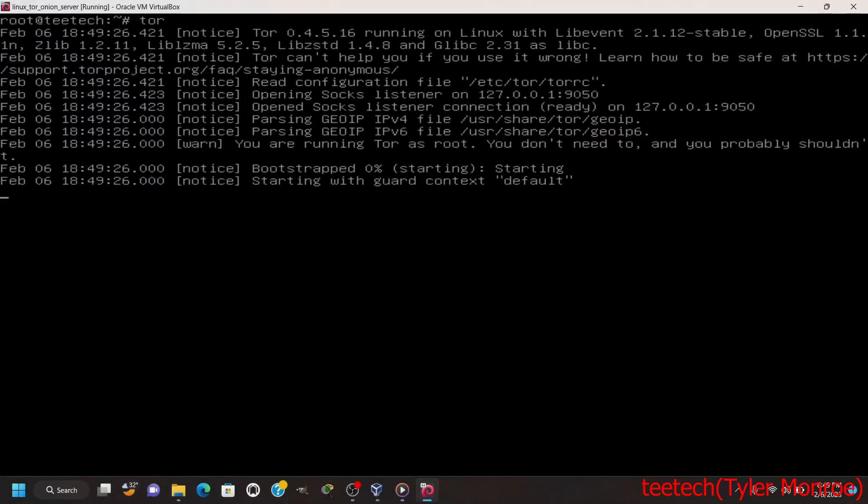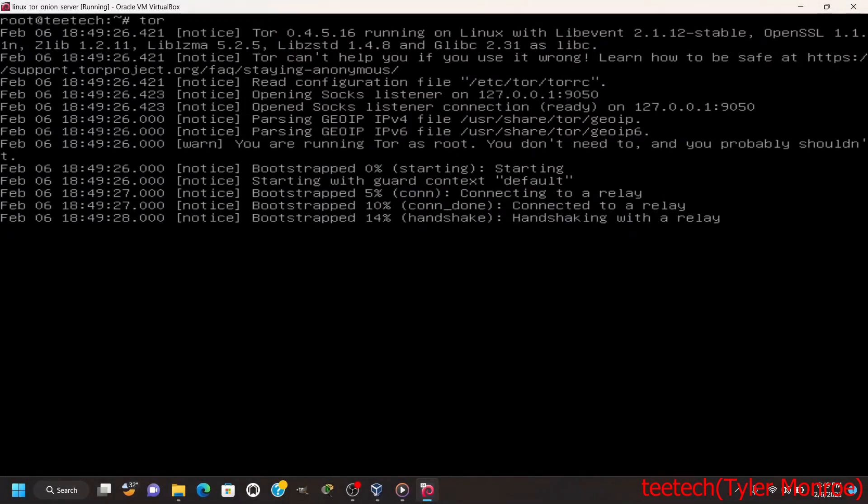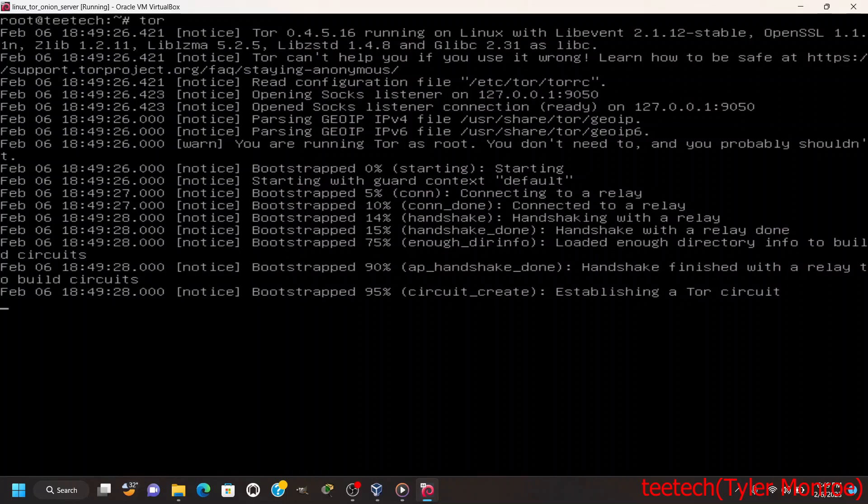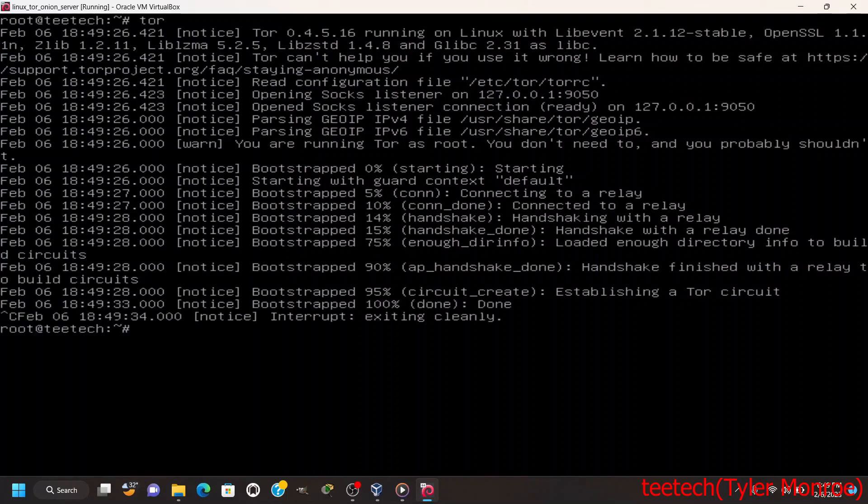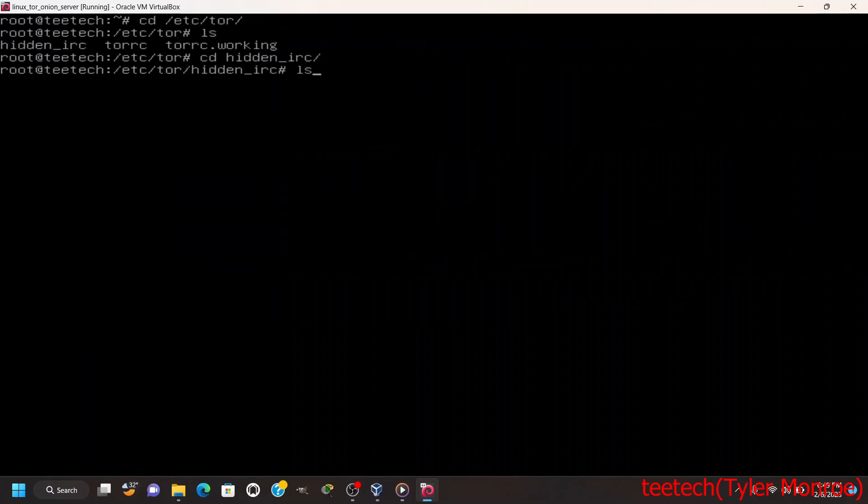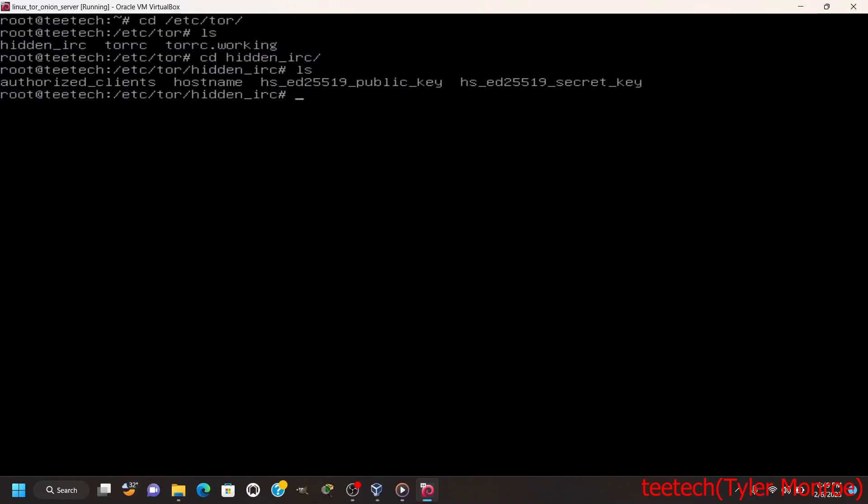Now we're simply going to just reboot the machine real quick and I will see you in a minute. All right now that we're rebooted, I like to do is run Tor and once it comes up I will show you that the directory is populated. All right, control-C that, and then we're going to go into /etc/tor. We see hidden IRC here and that's the information for the server, the public private key and all that.